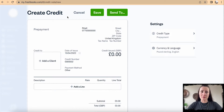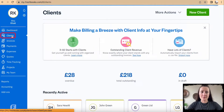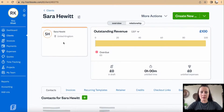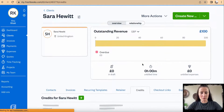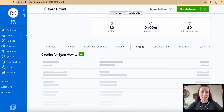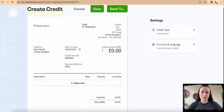We can create an even-out amount on account, or we can go through Clients — for example, Sarah. There are multiple sections where we can go, and Credit is the one we are interested in. To create a new credit, we click the green plus button.